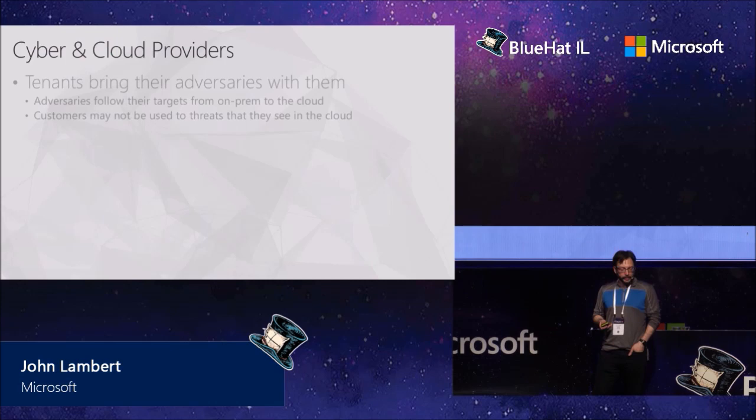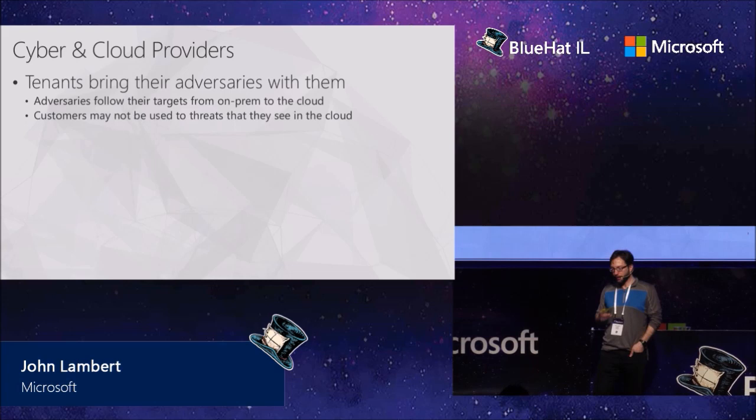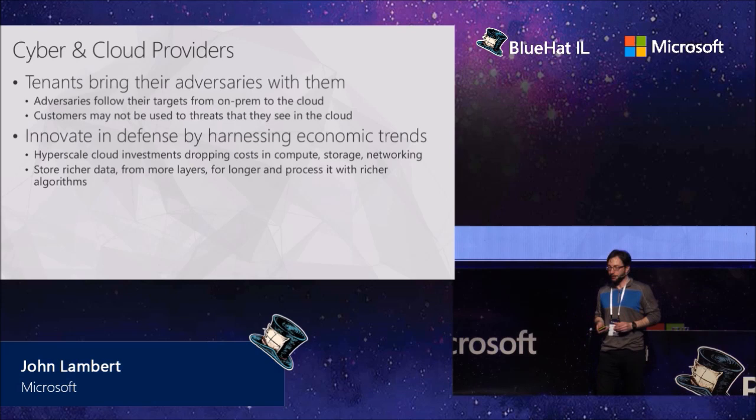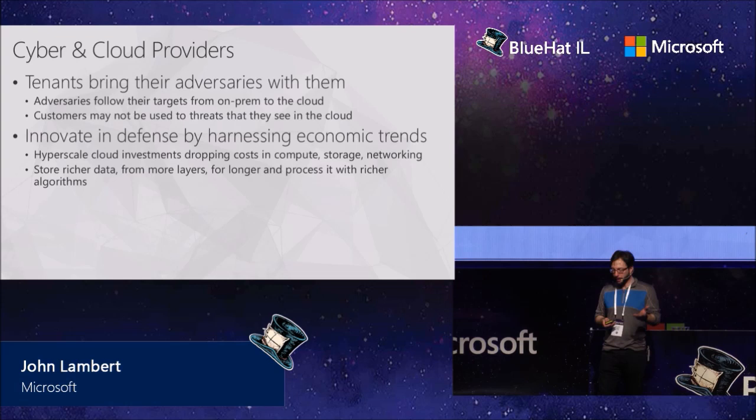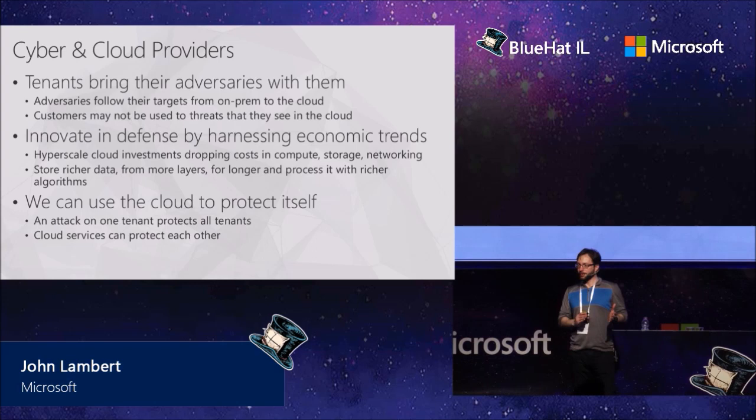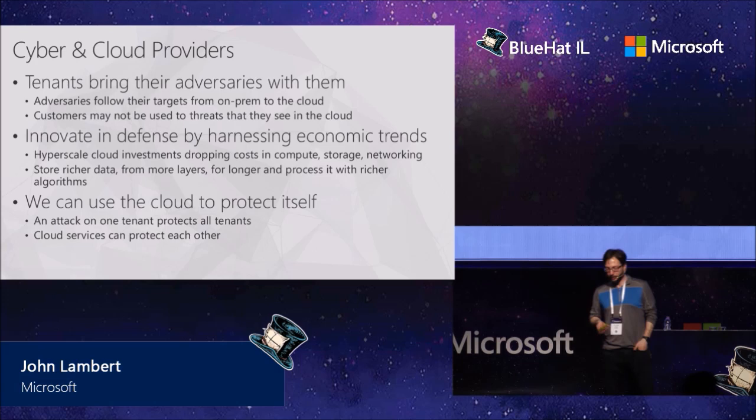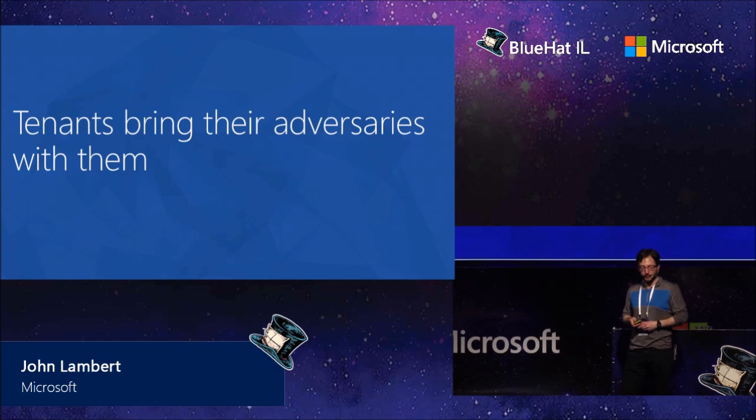So some of the takeaways from this one is when customers become tenants in your cloud, they bring their adversaries with them. And so cloud companies that may have focused on adversaries that would target them now need to be aware of a much wider range of adversaries. And I'll talk a little bit more about that. And of course, harnessing these trends to go build solutions. I'll give you some examples of things we're working on at Microsoft that are enabled by these more better defensive physics. And that you can use the cloud to protect itself. People have concerns about moving to the cloud, but there are some unique advantages about it. And by being a cloud service company, we find that we can use the cloud to protect itself. And I'll give you some examples of that to come.